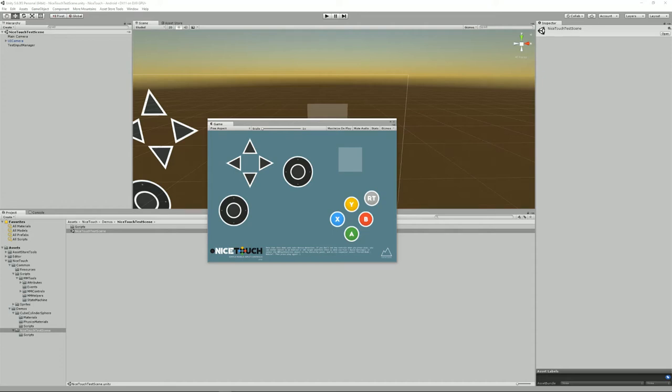Hello and welcome to this Nicetouch tutorial. I'm Renaud from MyMountains and today I'm going to show you what Nicetouch is about and pretty much everything you need to know about it.